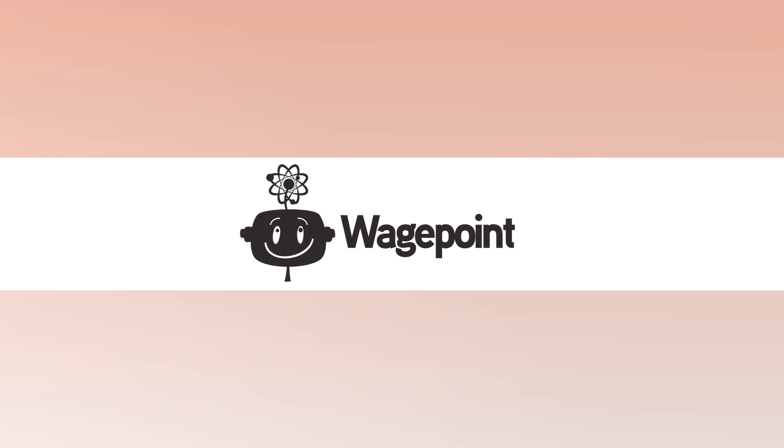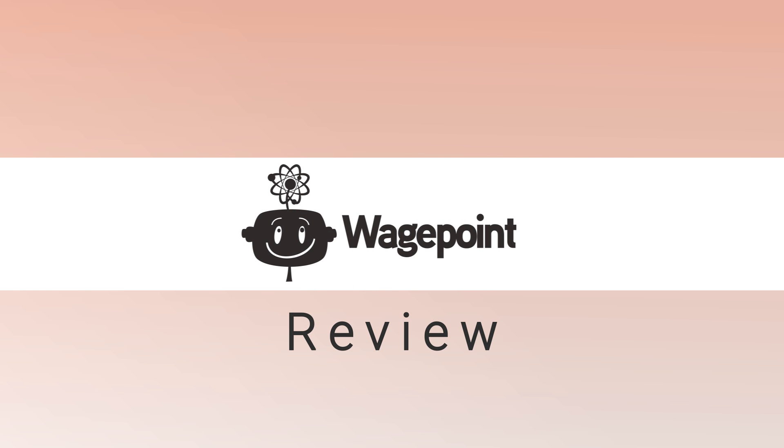Welcome! Today we'll be looking at WagePoint, an online payroll platform designed to automate and simplify the payroll process.